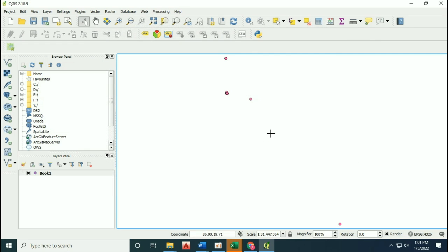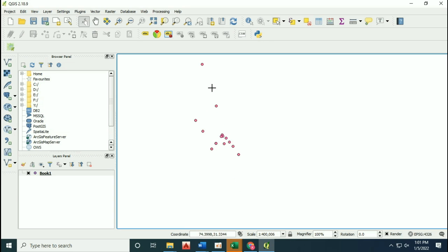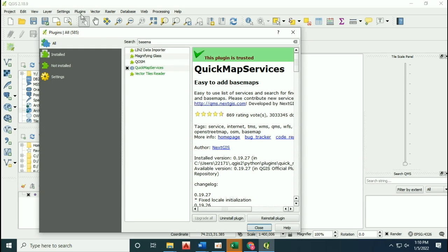Give the coordinate reference system as WGS 1984. Now you can see your street addresses have been converted into a point shapefile. For confirmation that your coordinate systems are correct, you have to install the extension known as Quick Map Services.